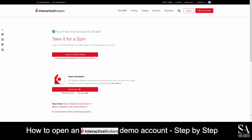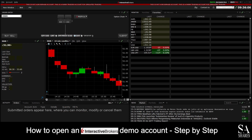What you'll want to do next is simply download and install their Trader Workstation platform. After you have installed the platform, simply start it up and you will be automatically logged in to your demo account. And just like that, we're in.